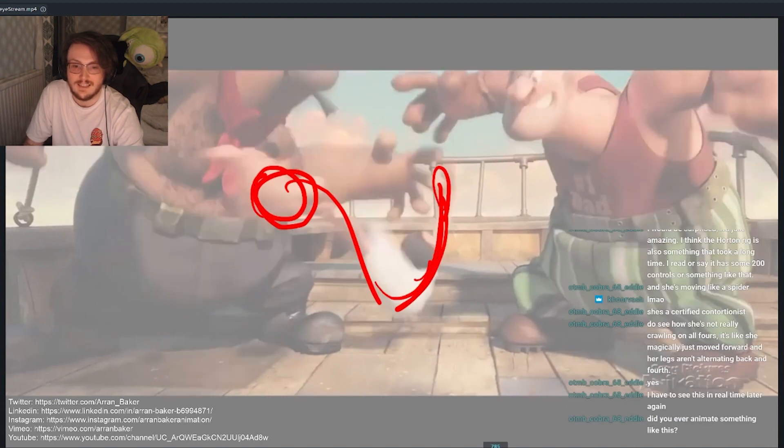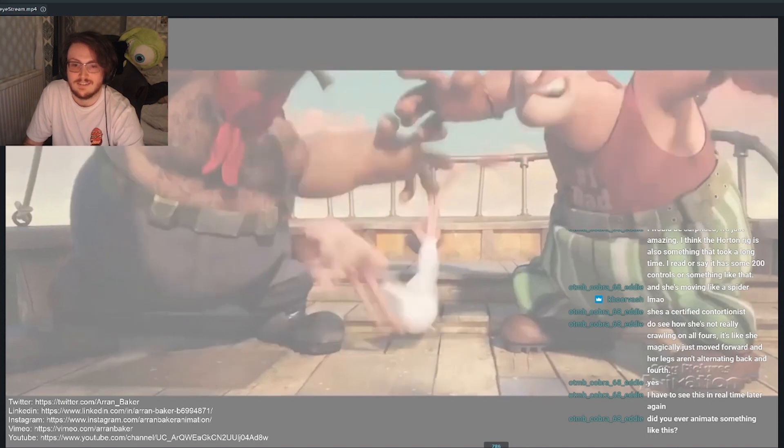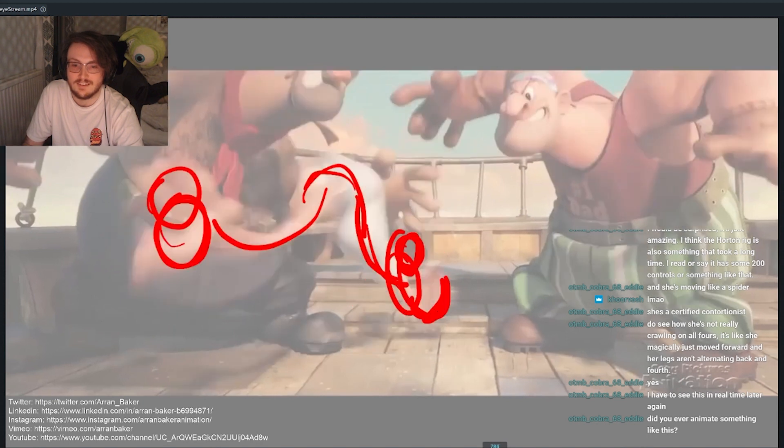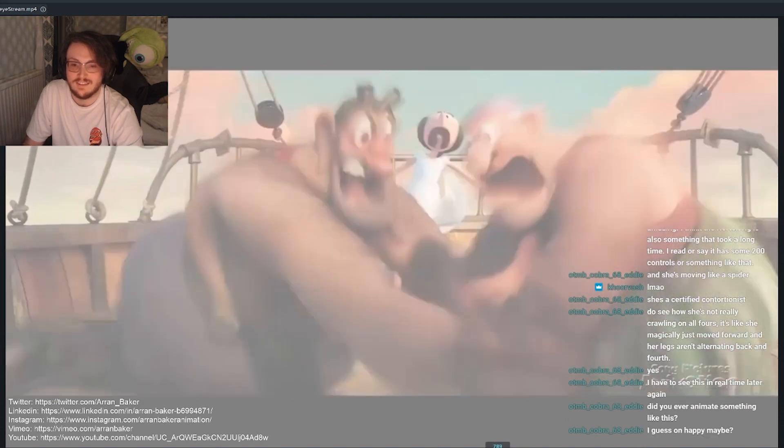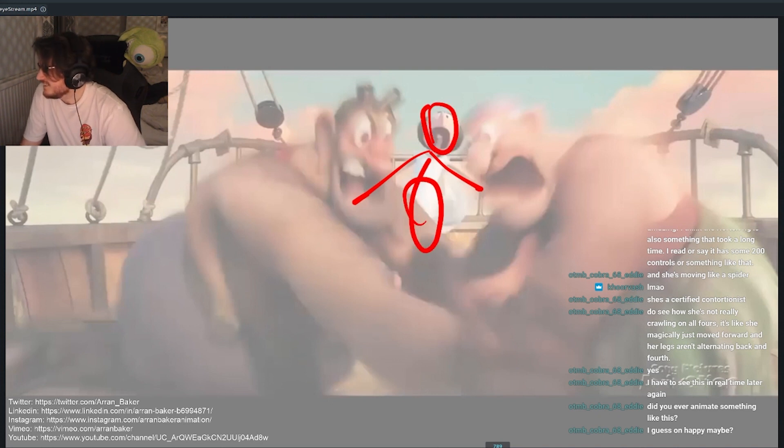Then you get this nice C action. It's like a nice ripple effect going through the body. And then she's on the other side screaming. So good.